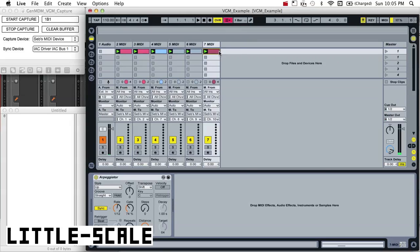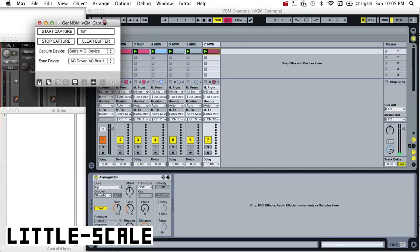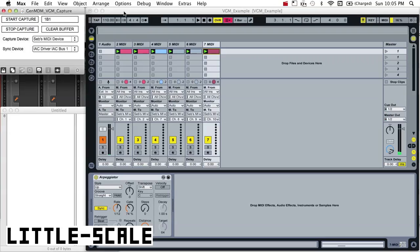But at the same time as I'm playing it back, you'll see that my VGM capturing software up here is going to be counting those register writes and storing them as well.